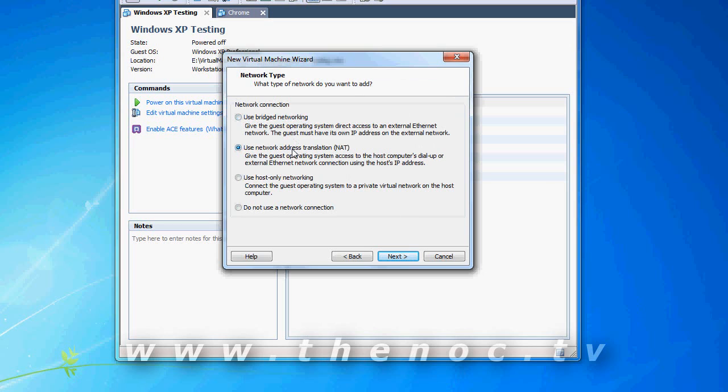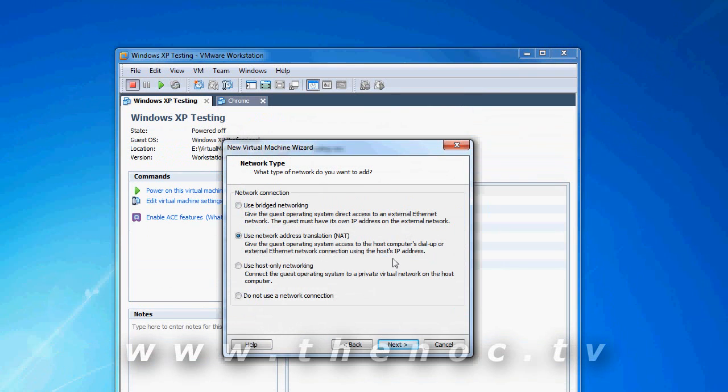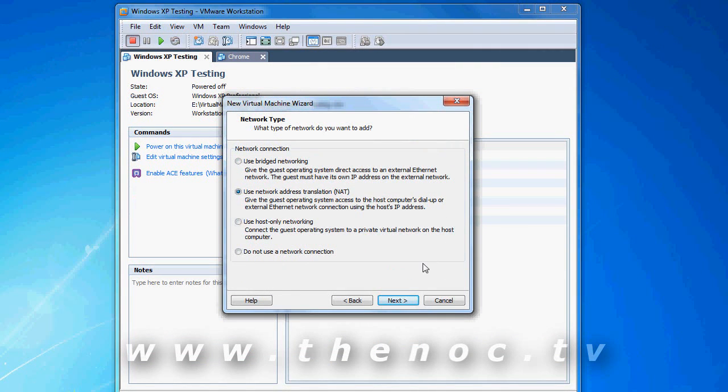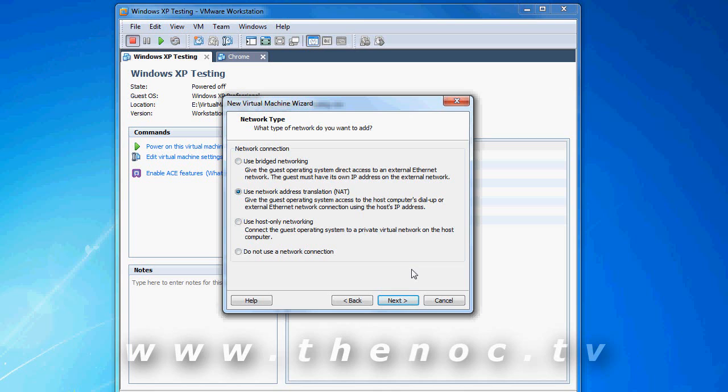And then we have our network settings. Network address translation is what you're going to want to use. It's going to make your desktop kind of act like a firewall to the virtual machine itself, a router, firewall, think of it that way. If you use bridge, it's basically setting it directly on your network. There's no protection from the virtual machine as far as going through your computer. It still goes through it, but your computer can't really filter it out, so to say. And then you've got host only, and do not use a network connection.